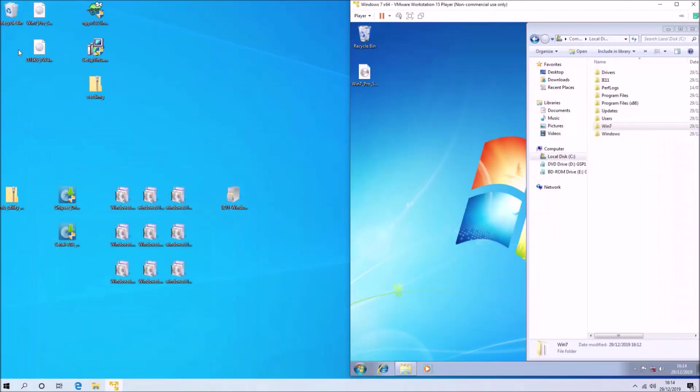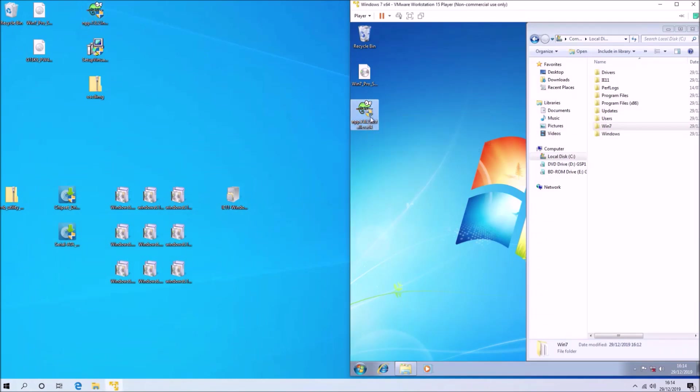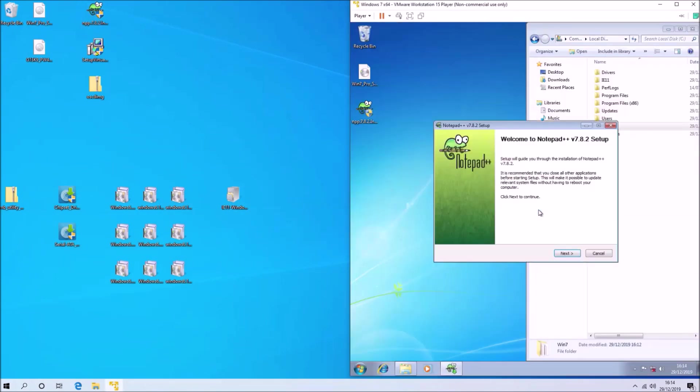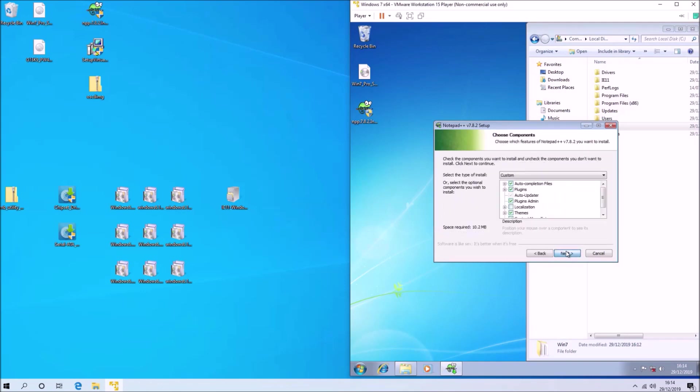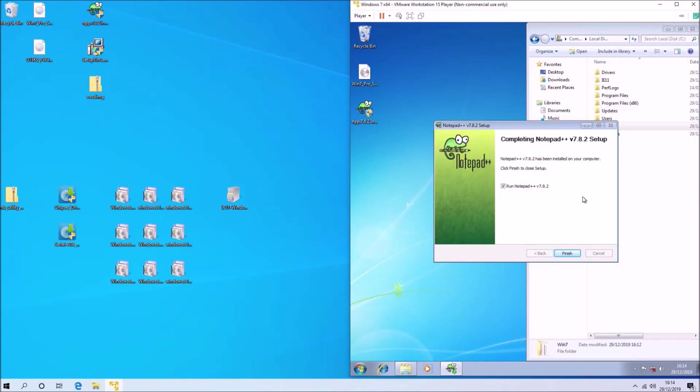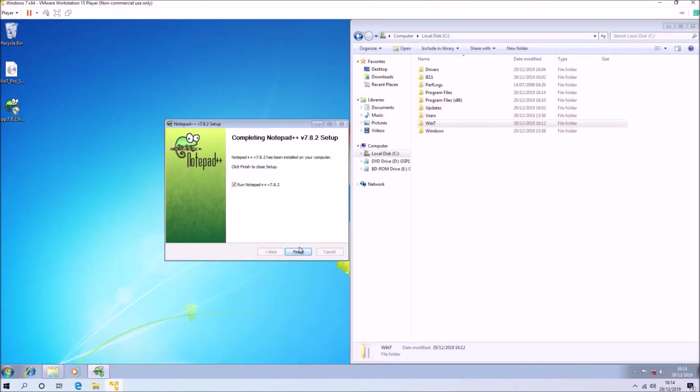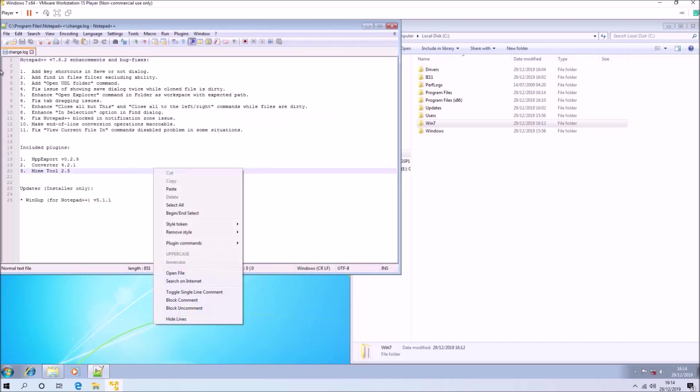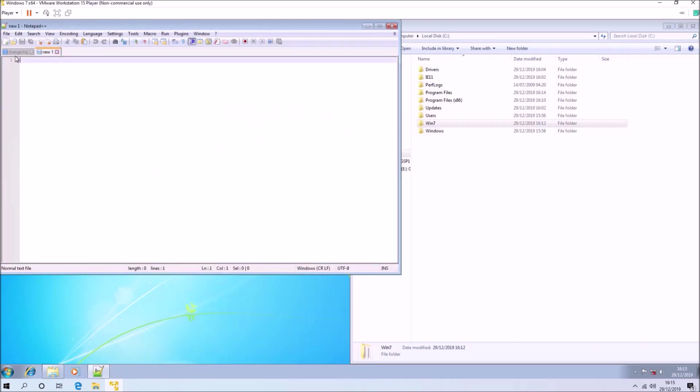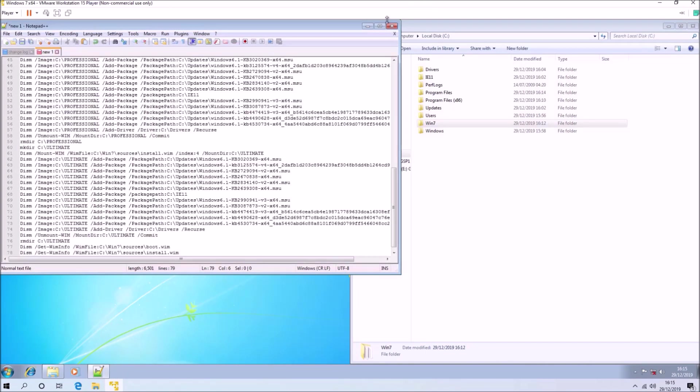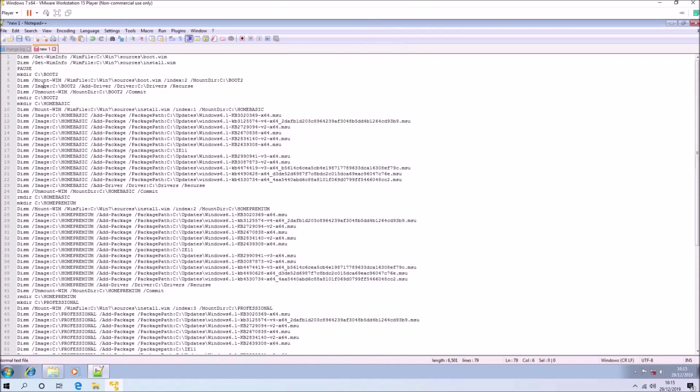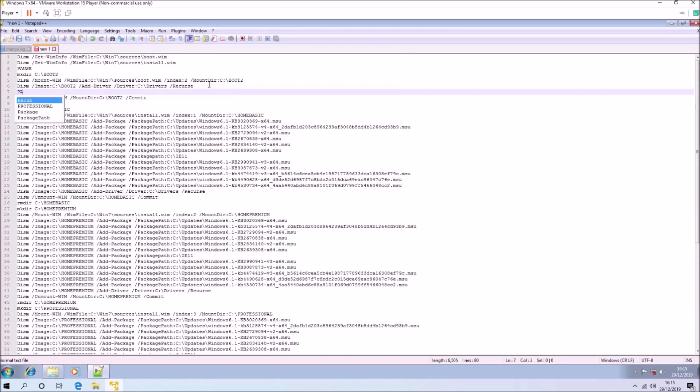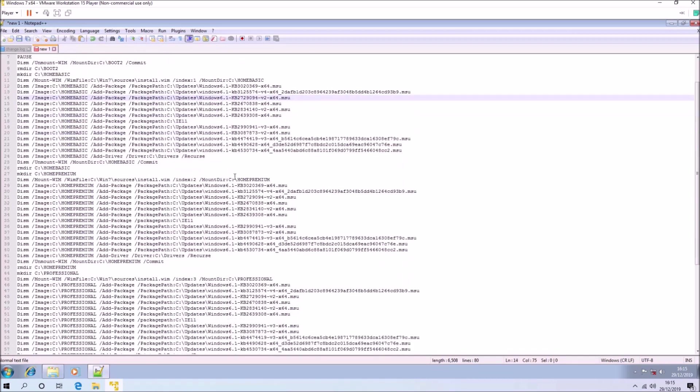I'm going to install notepad++. With this, we can copy the script from the written instructions and save it to desktop with the extension .bat.